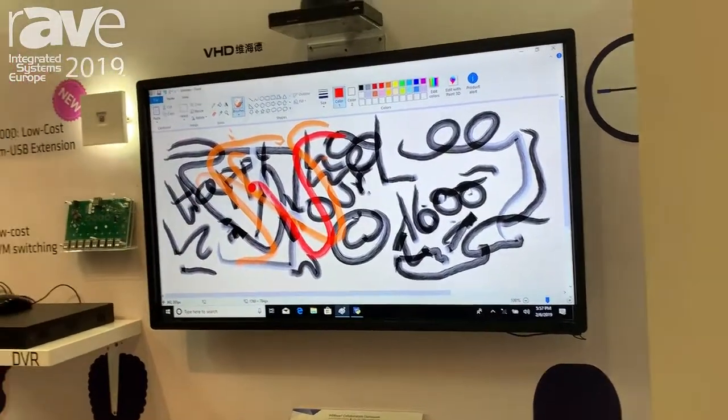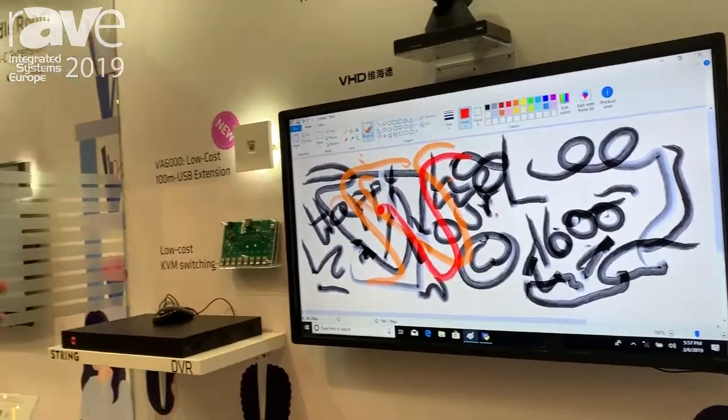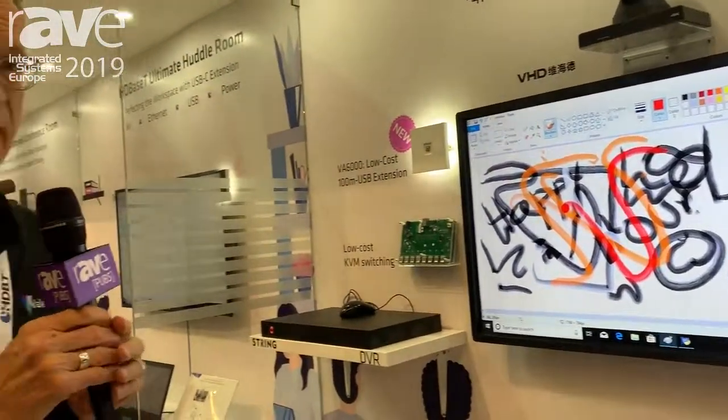So a very simple example of HDBaseT in the classroom. My name is Malcolm Edwards, HDBaseT.org. Thank you.